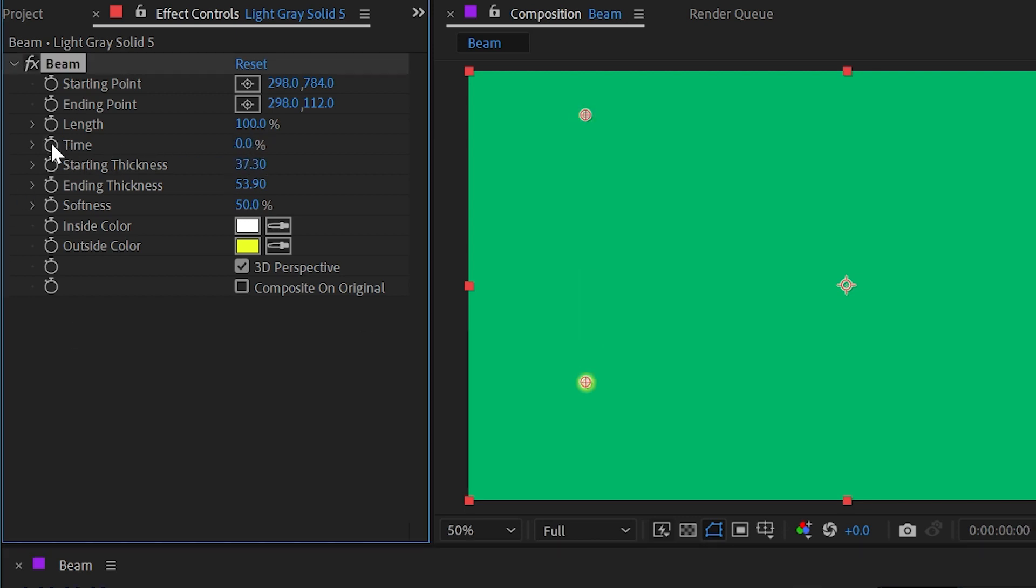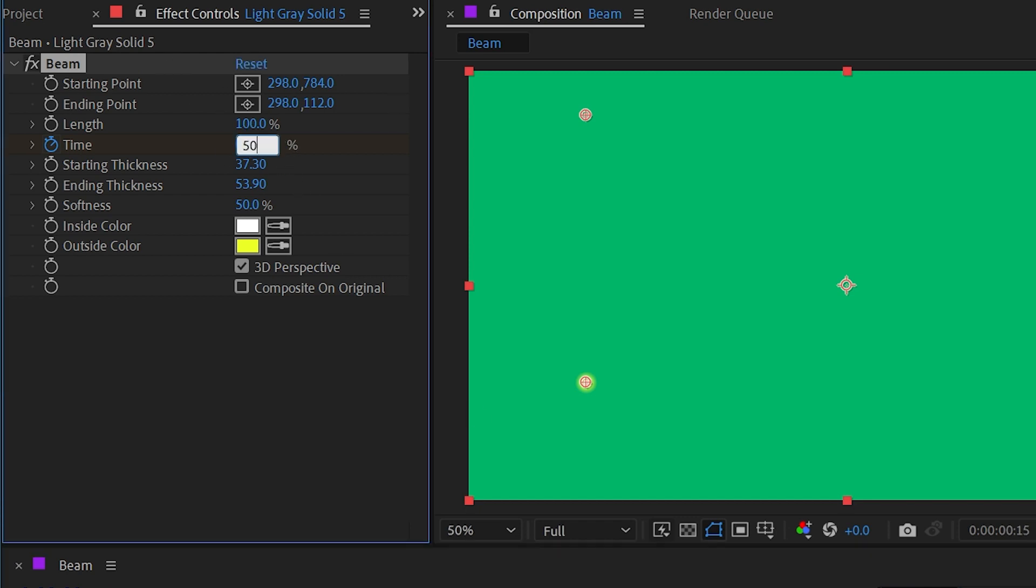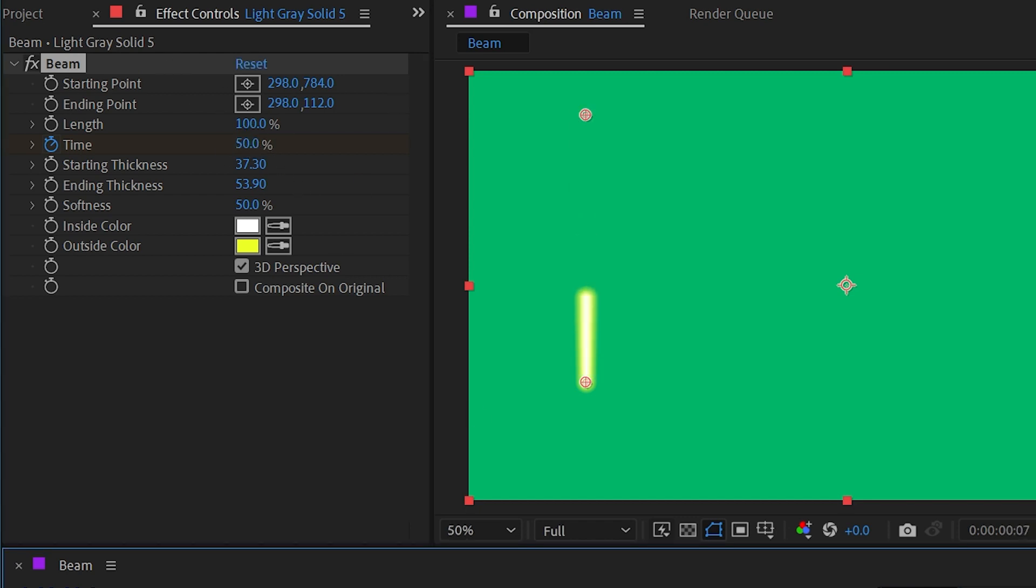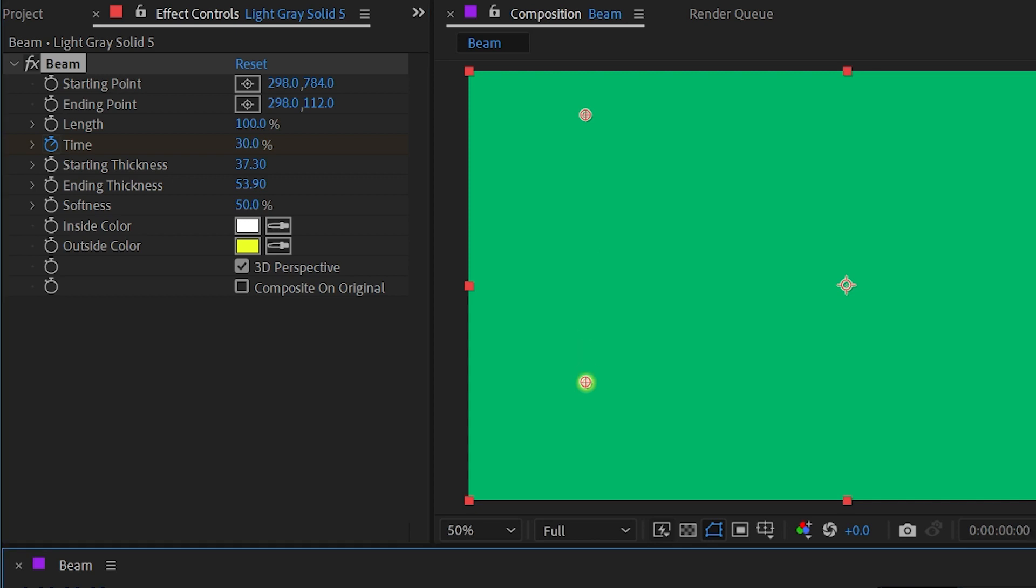And then go forward maybe 15 frames and set that back up to 50%. Then as this animates on, if I check the 3D perspective on and off, what it's doing is basically accounting for a perspective shift.